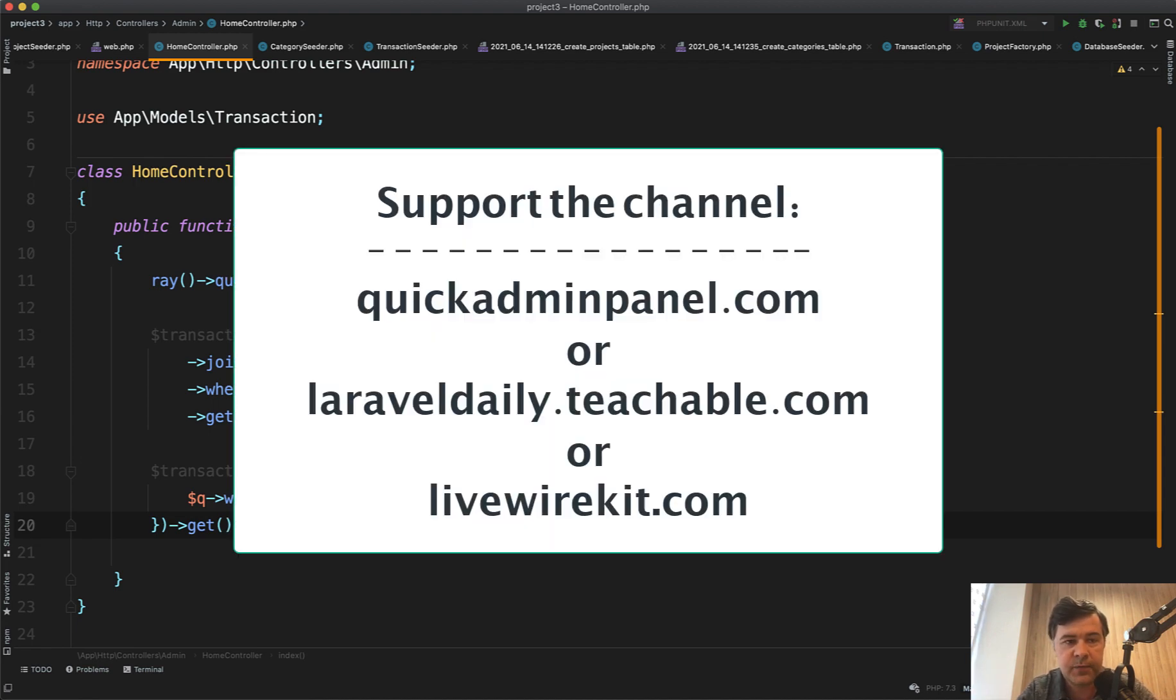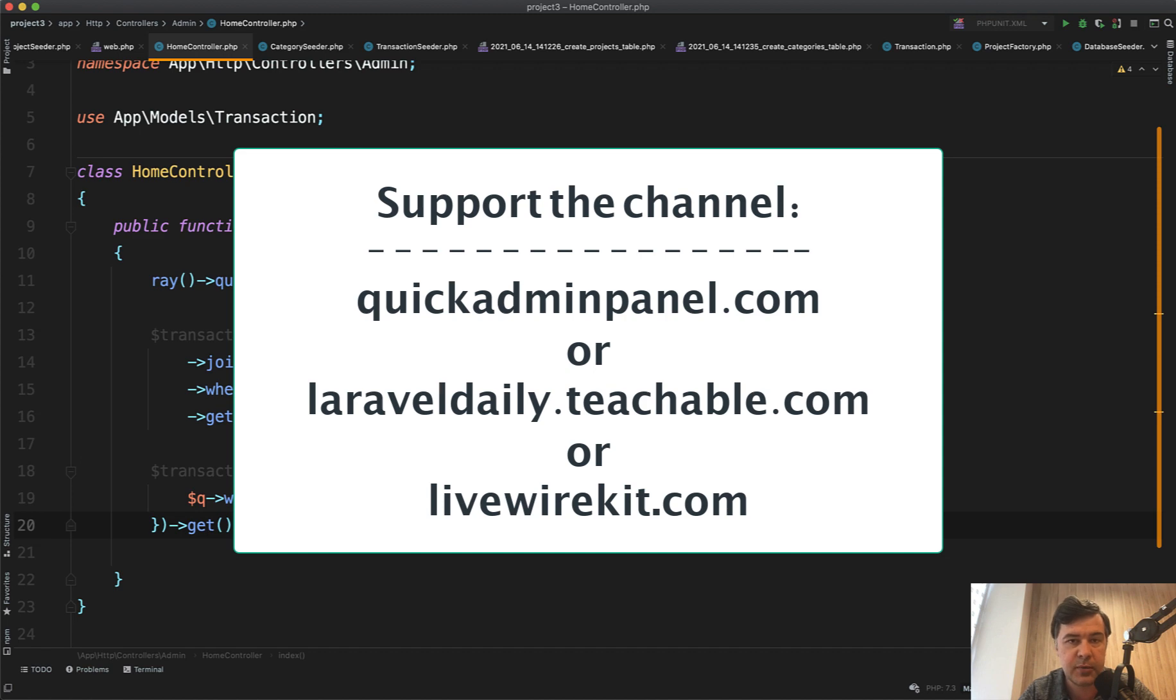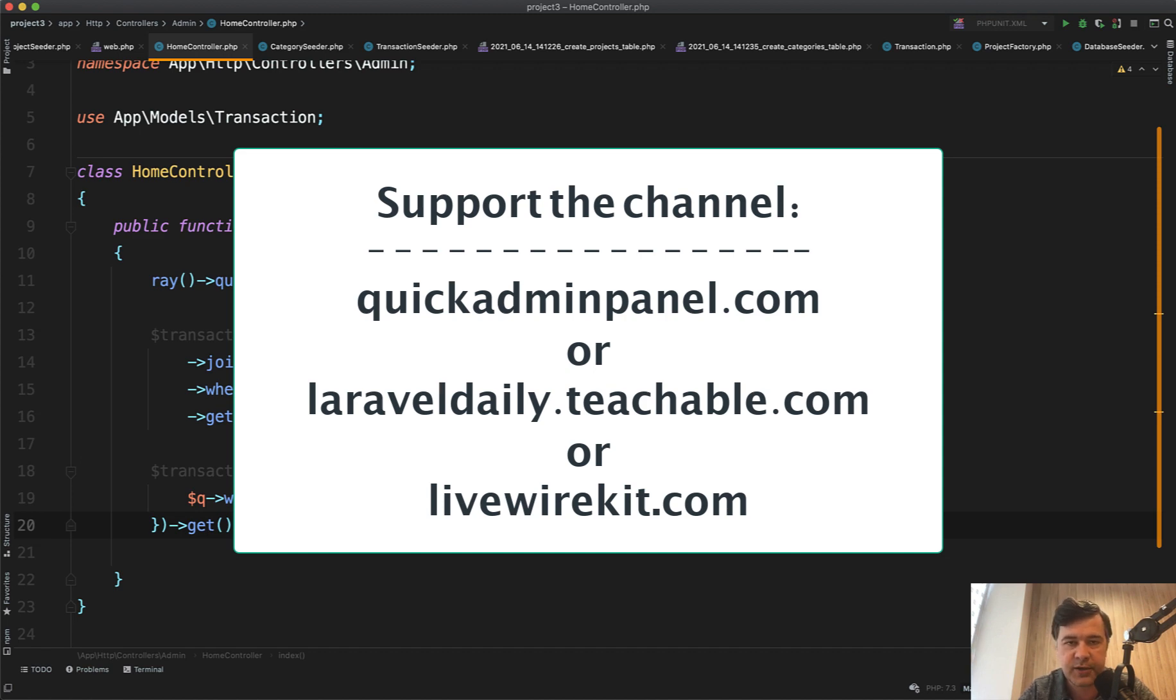you can see on the screen now from myself and my team - my courses, almost 20 courses now on Teachable, the Quick Admin Panel admin panel generator, and Livewire Kit set of components. See you guys in other videos.